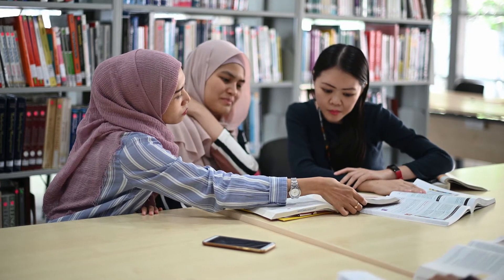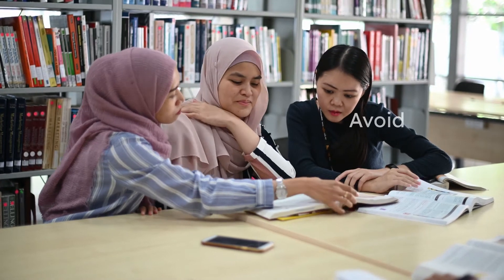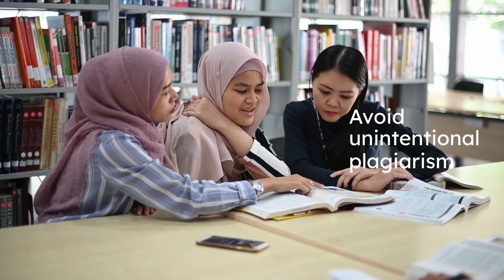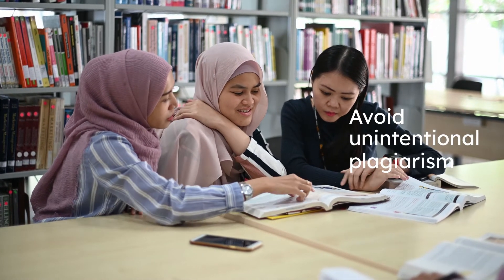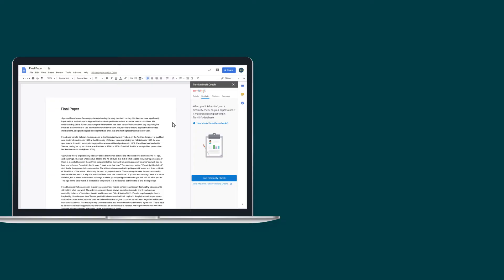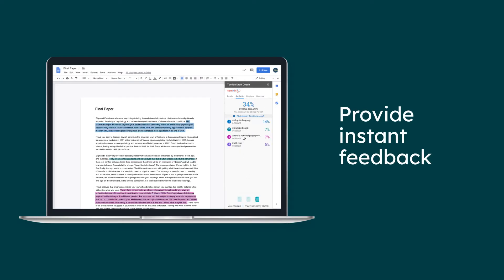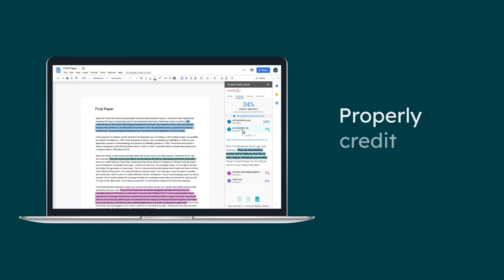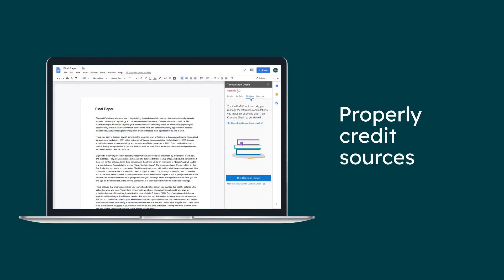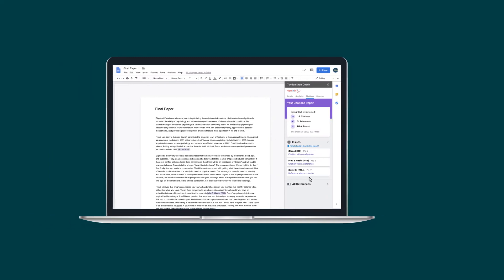Insights on text matches allow students to take action immediately to avoid accidental plagiarism. DraftCoach provides instant feedback with detailed explanations to help students credit sources properly.